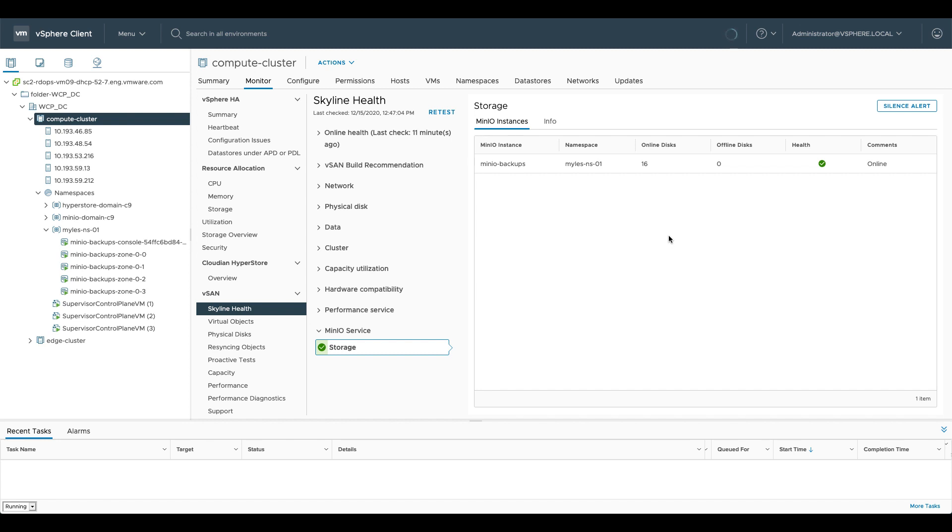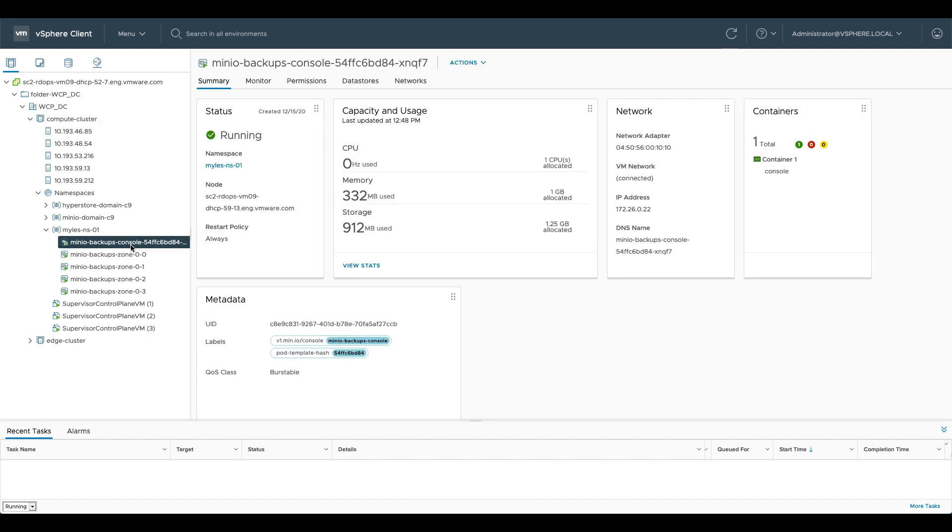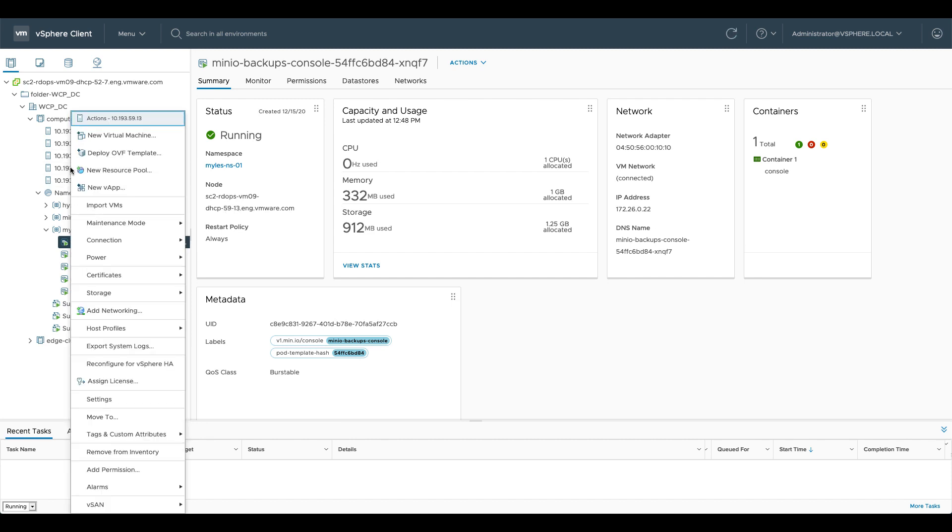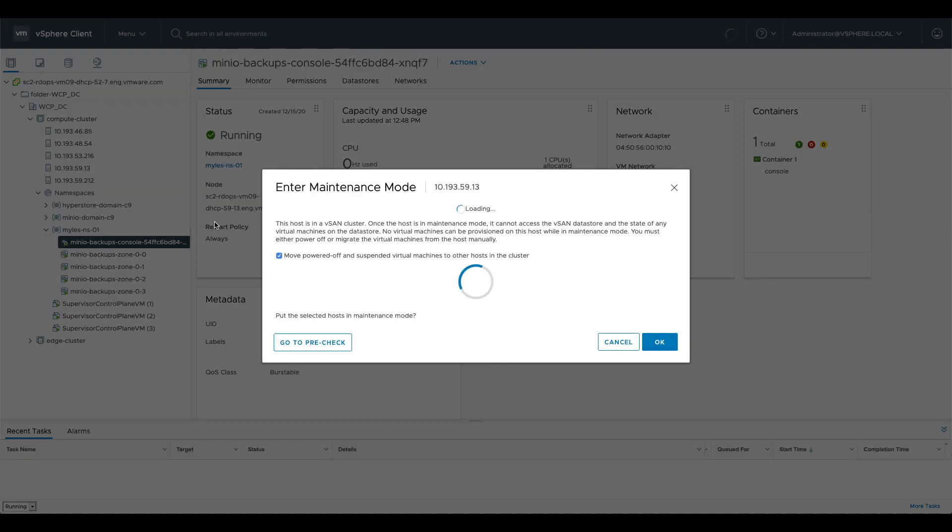So let's fail one of these hosts and show you what happens. If we look at our console here that is on 59.13. So if we take 59.13 and we put it into maintenance mode, we'll hit enter maintenance mode.